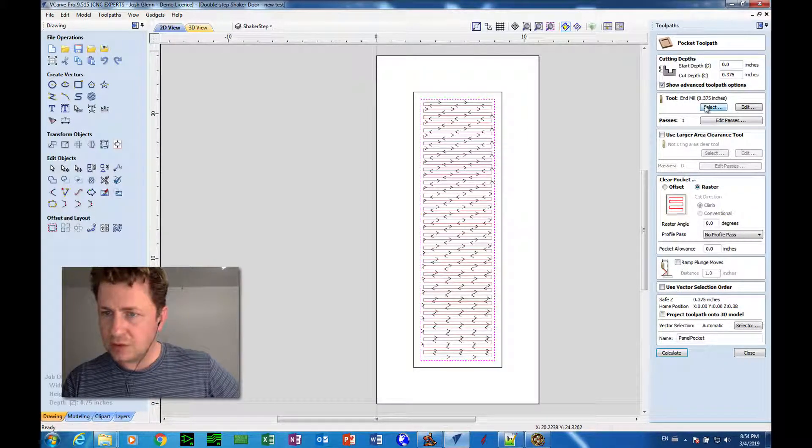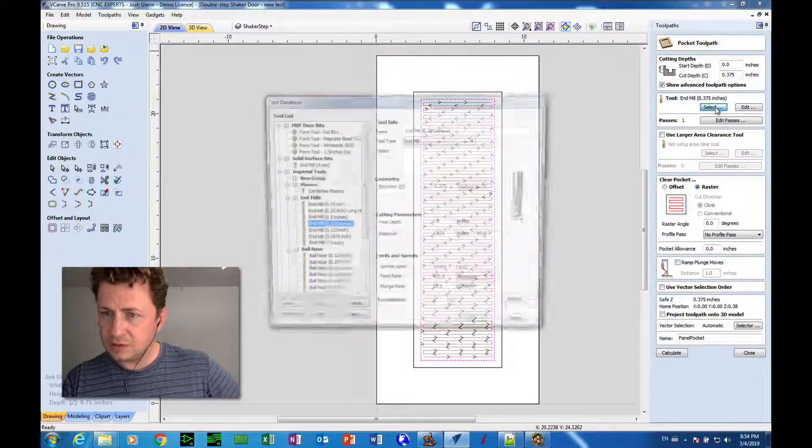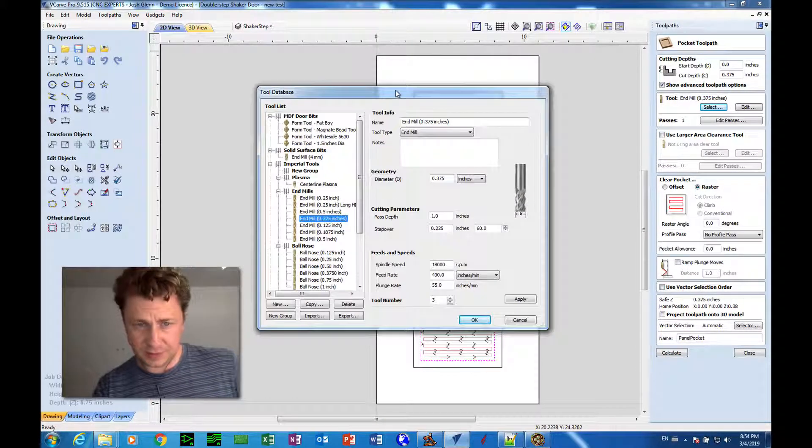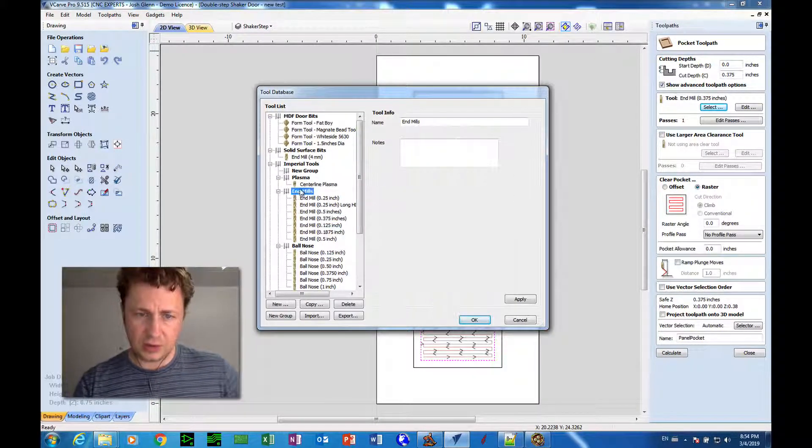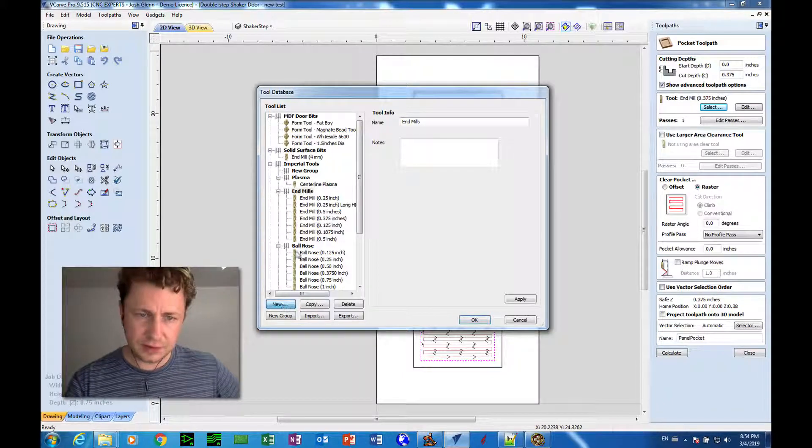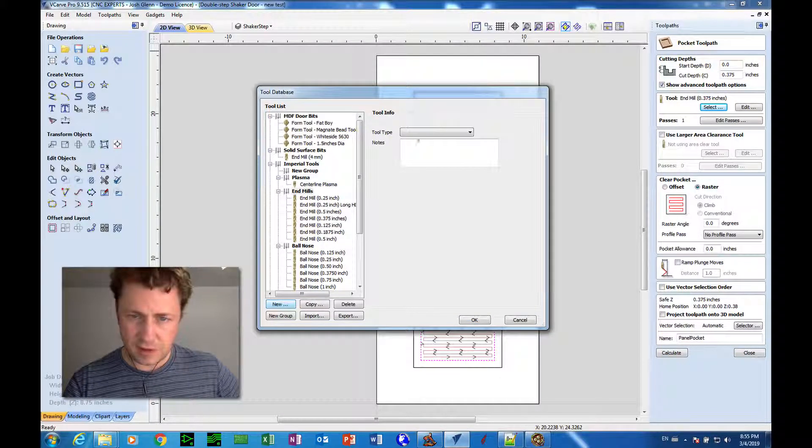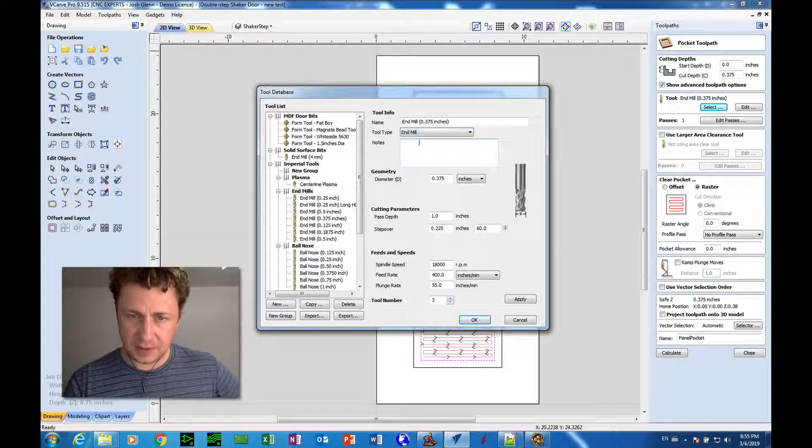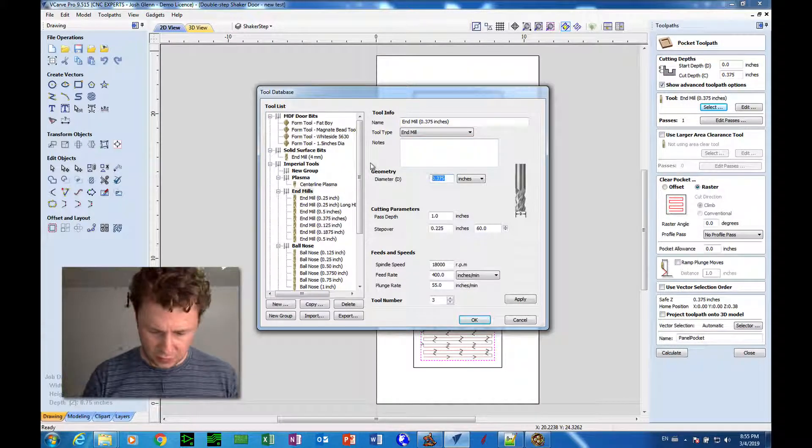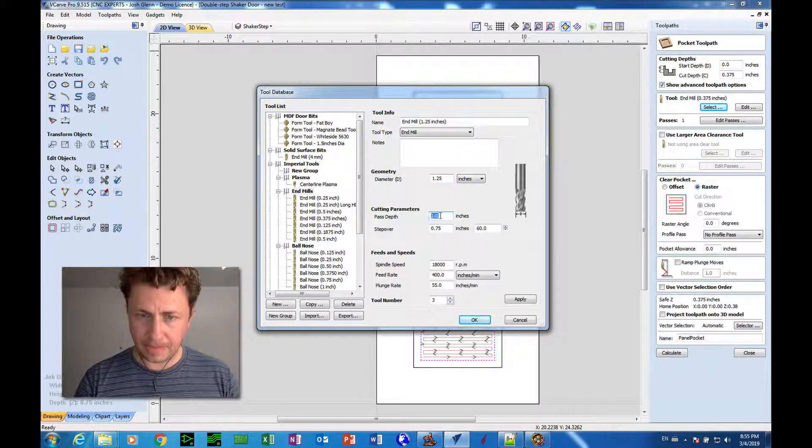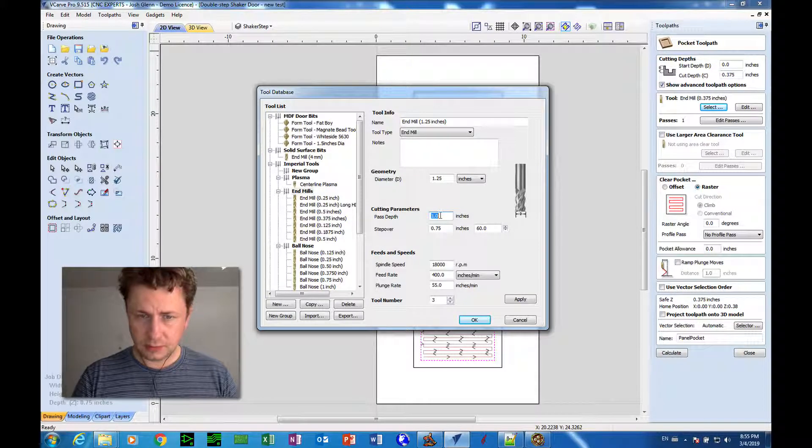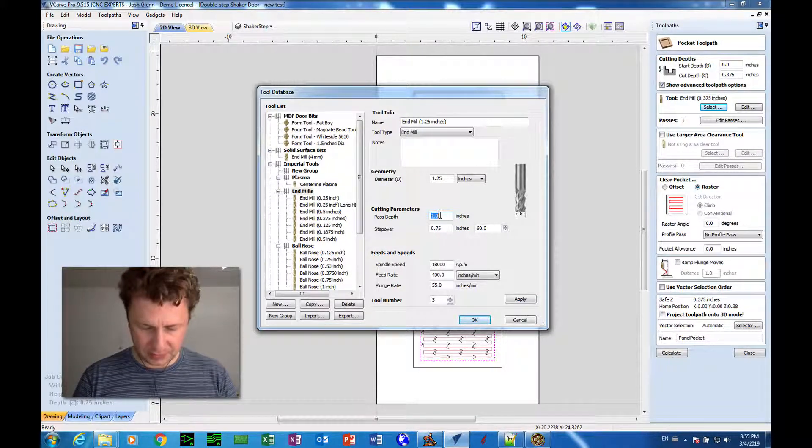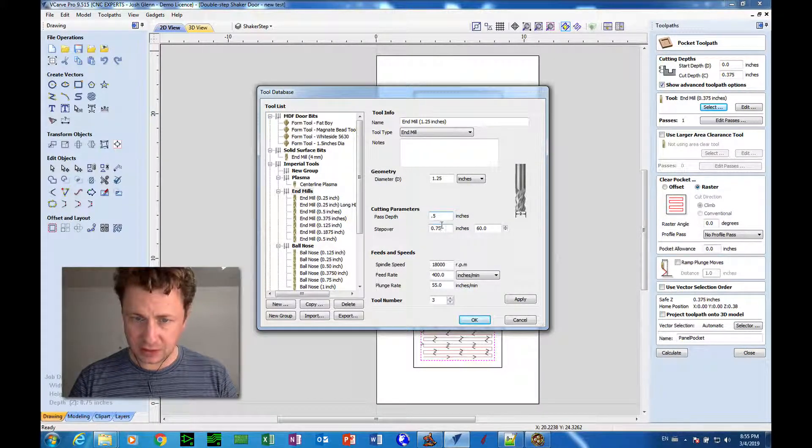So I want to go to the select, which will open up the tool database. I want to create a new end mill. New tool type, end mill, diameter 1 1/4 inches, pass depth, I'll put it at a half inch for now.